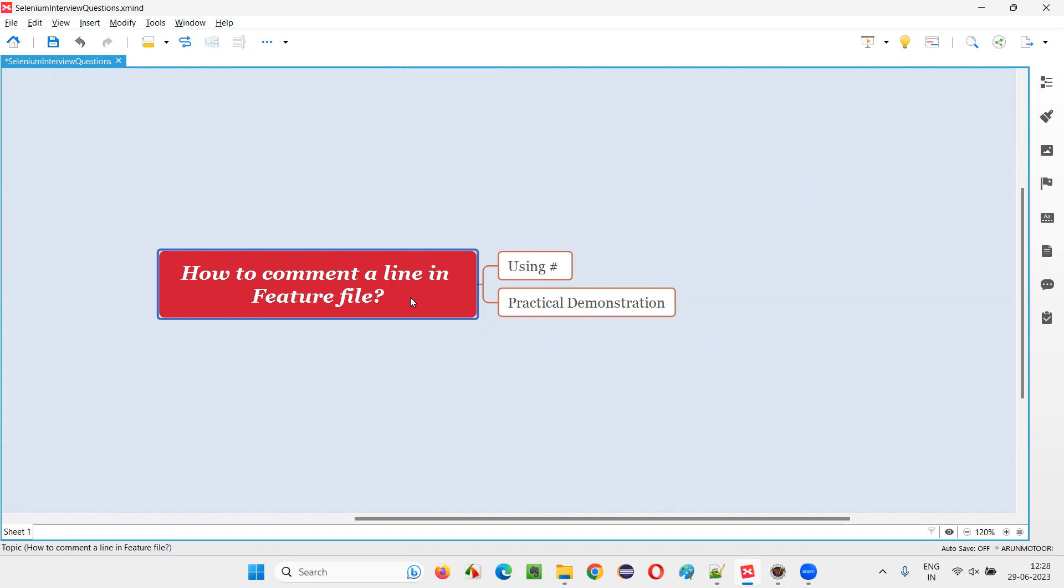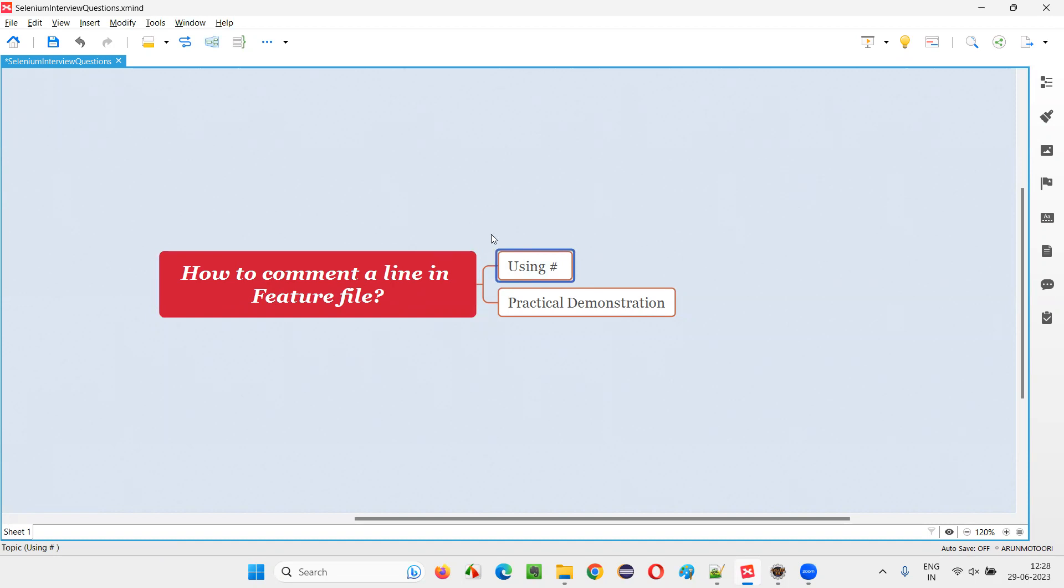Let me answer. In Cucumber projects, in order to comment a line in feature files containing multiple scenarios, we have to use a symbol known as the hash symbol. Following this hash symbol, whatever text you write in that particular line will be considered as a comment.